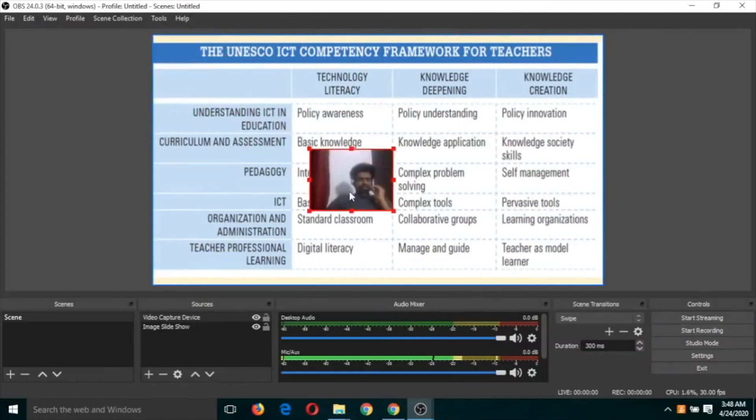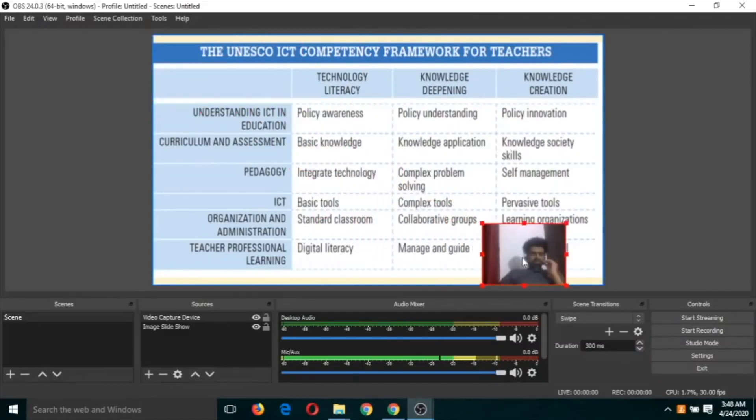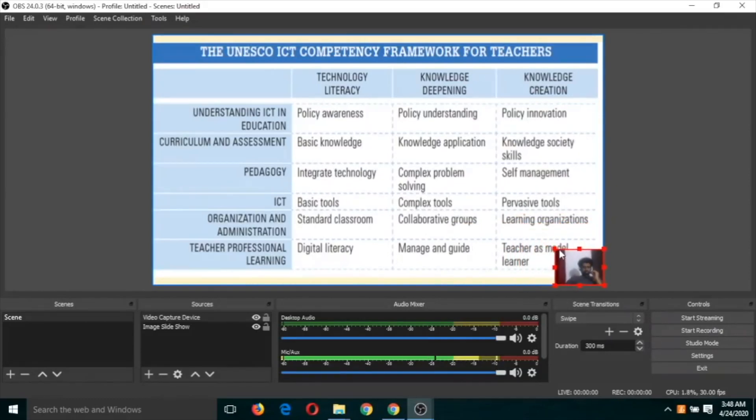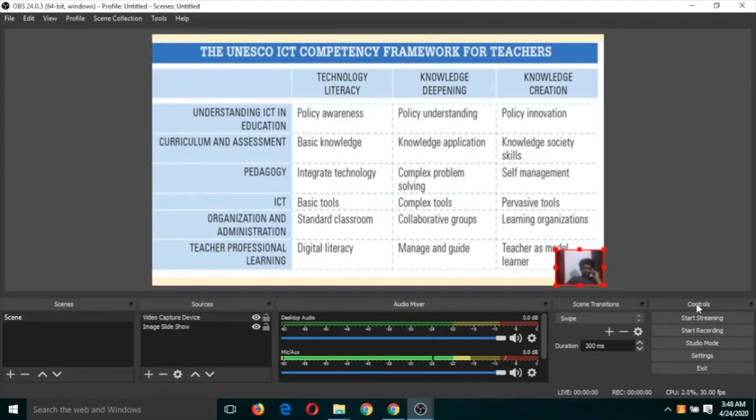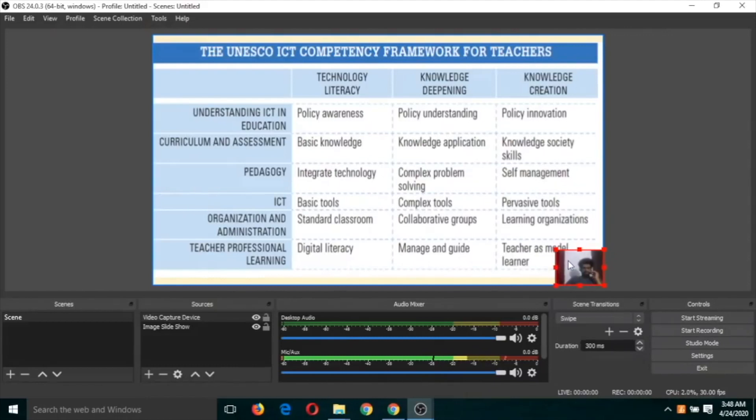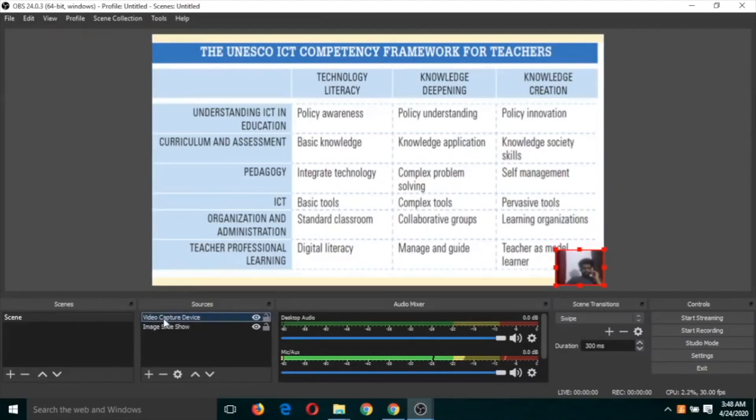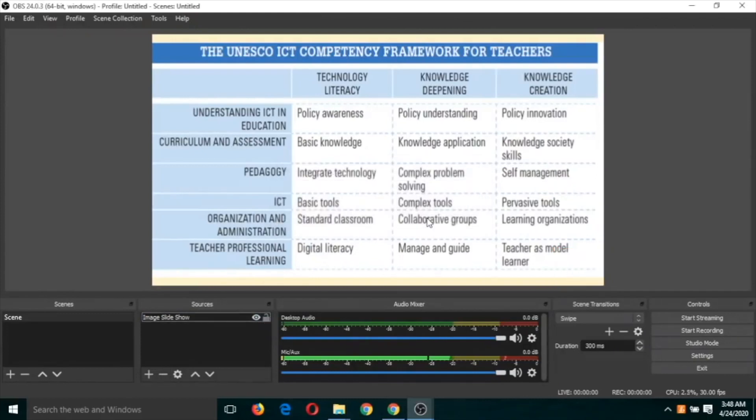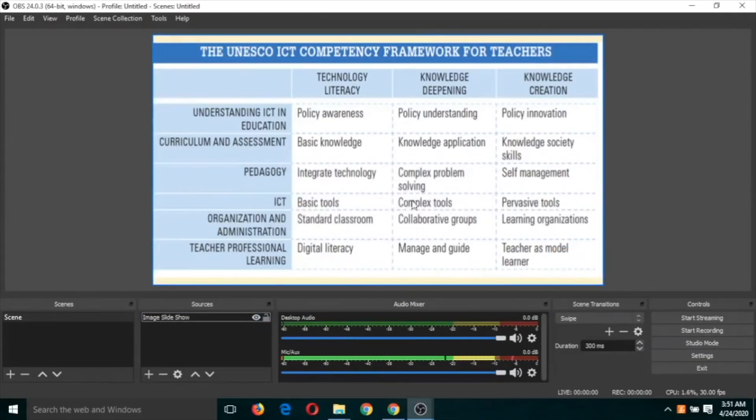So now if I start recording, then there will be two sources: this image slide as well as video capture. This time I'm reviewing this portion.